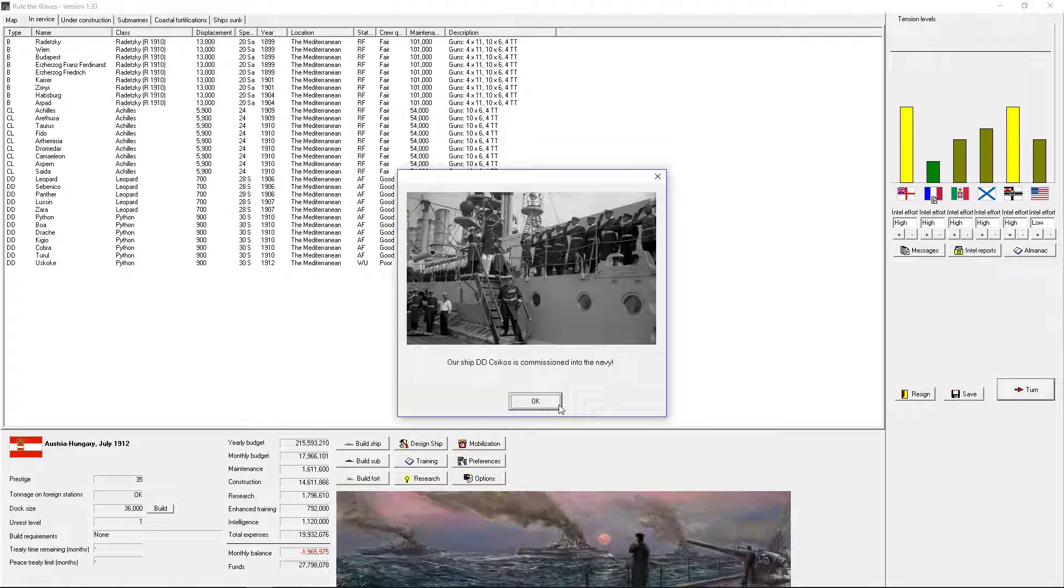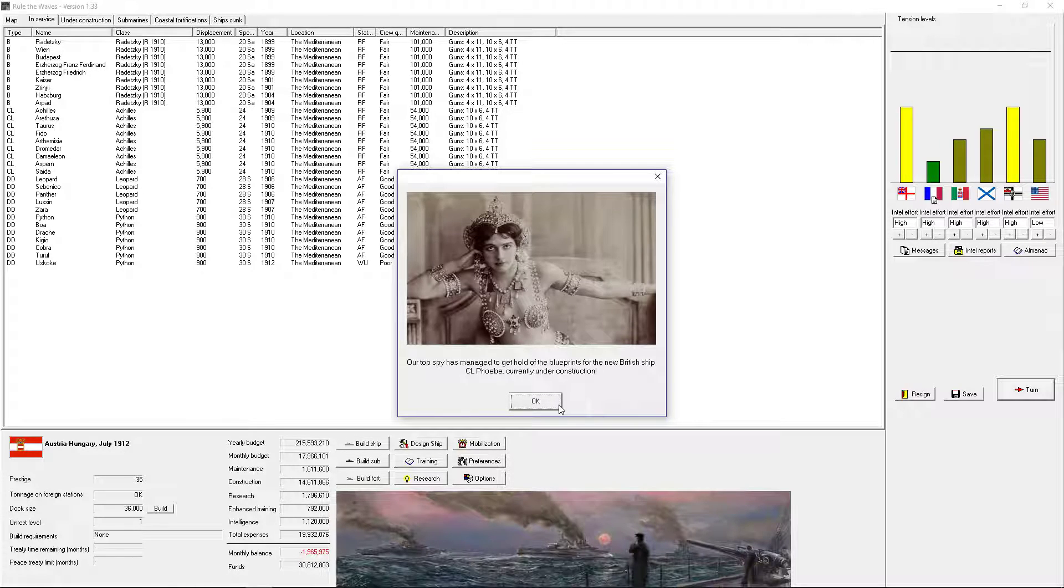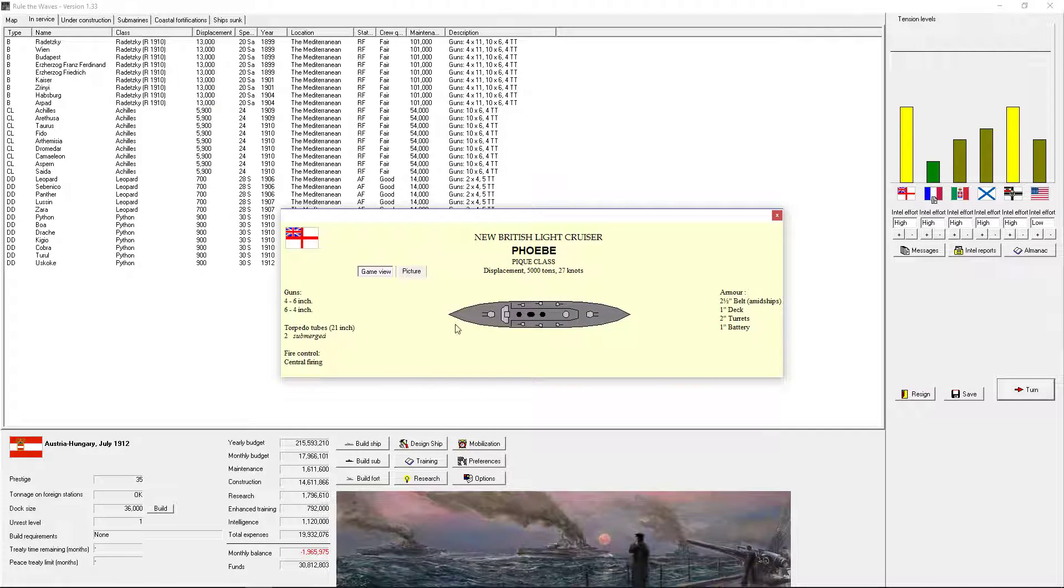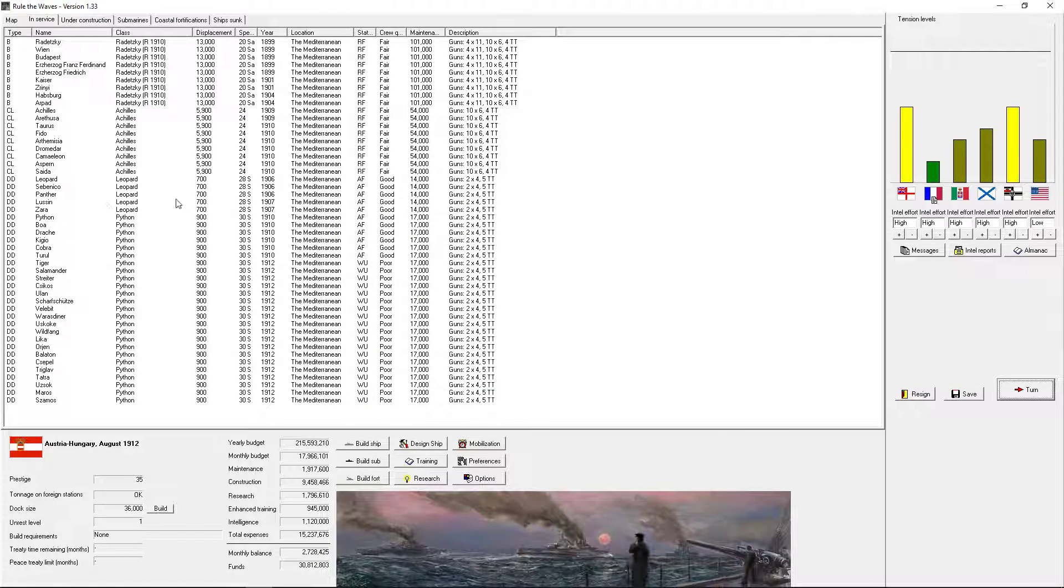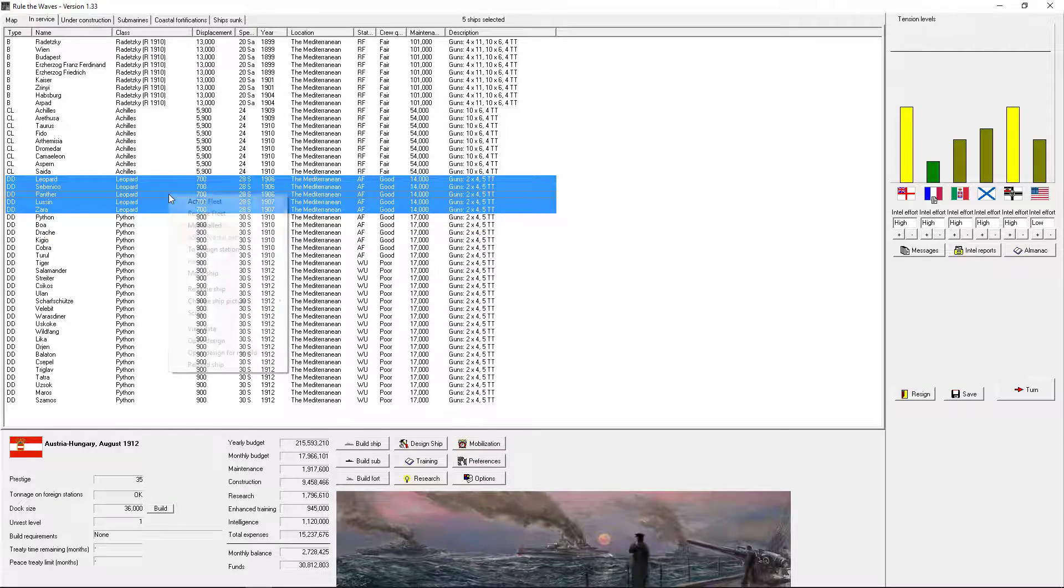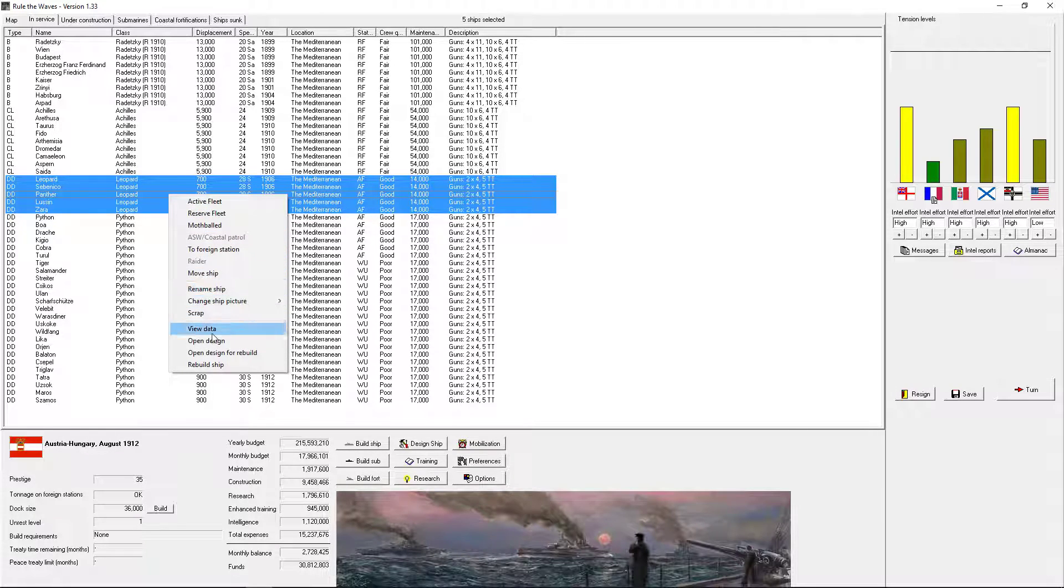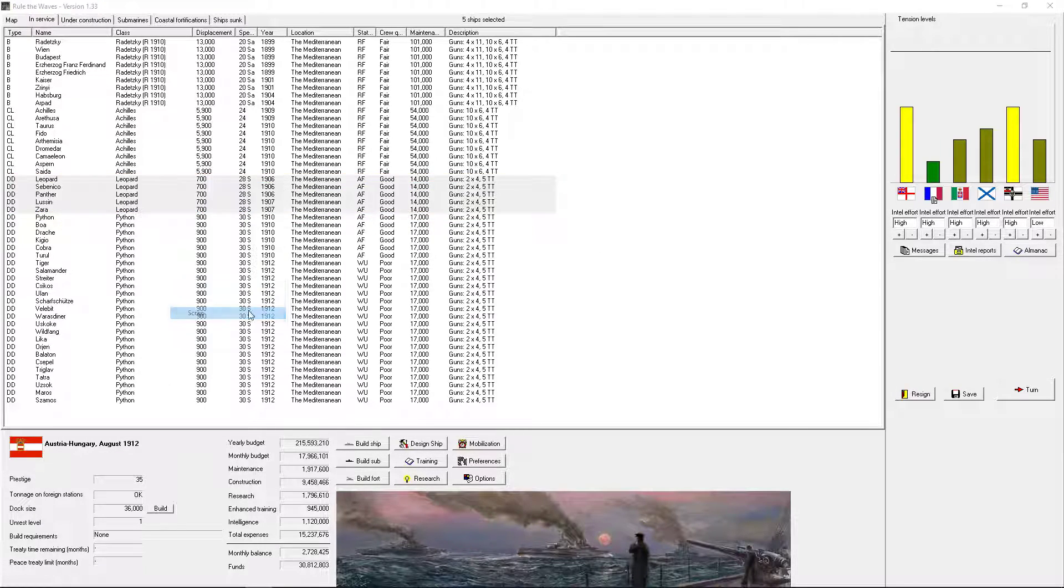All these destroyers. British light ship. We can get rid of the leopard cattle house now. Scrap.